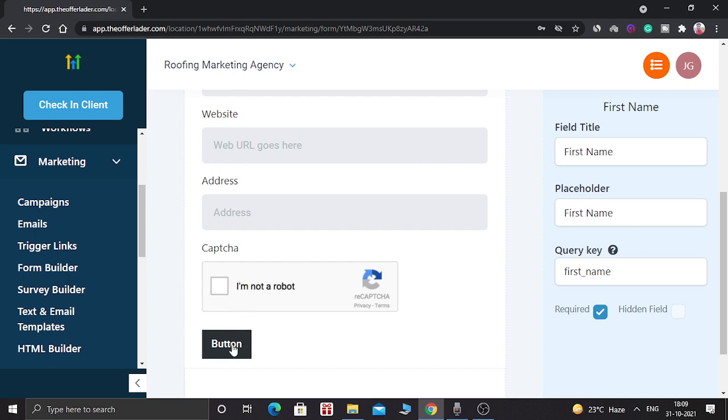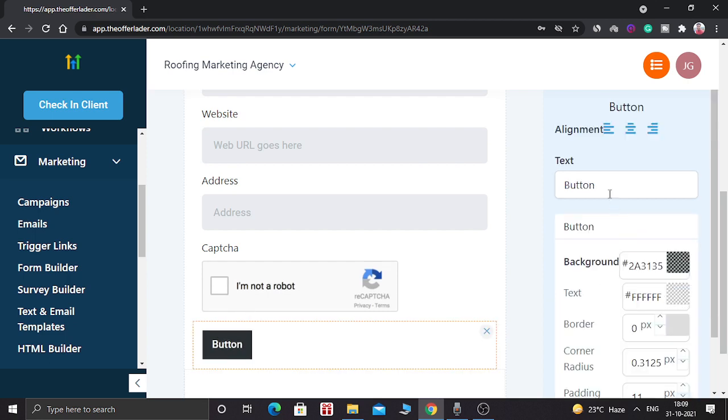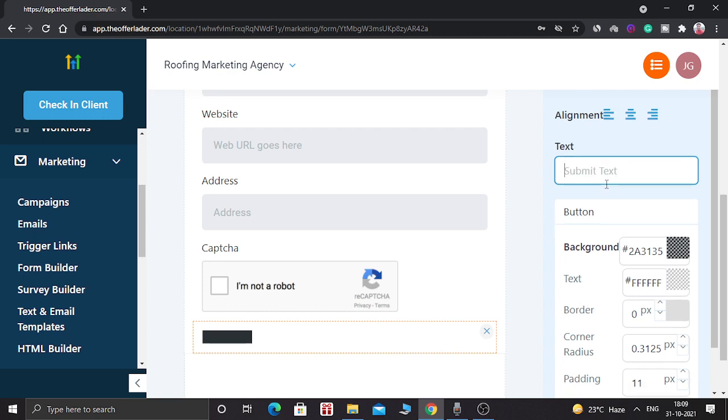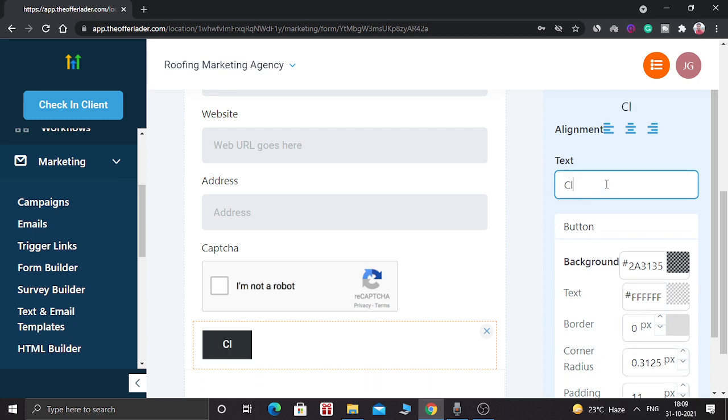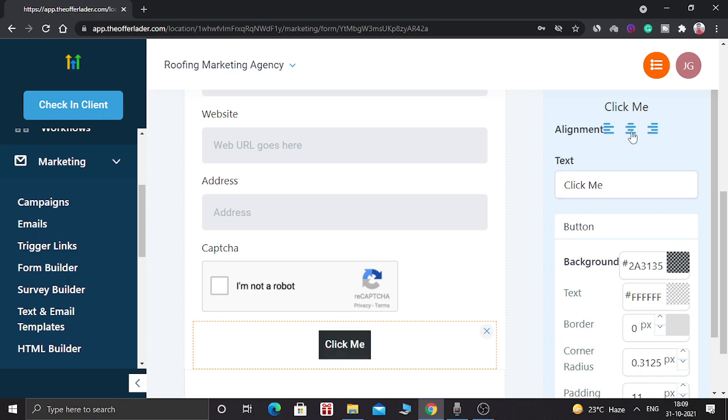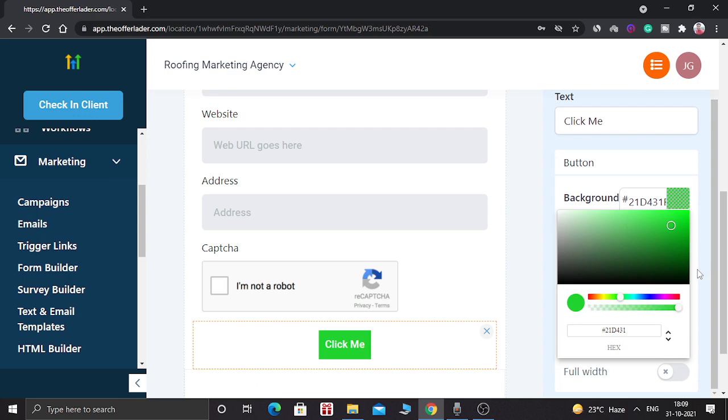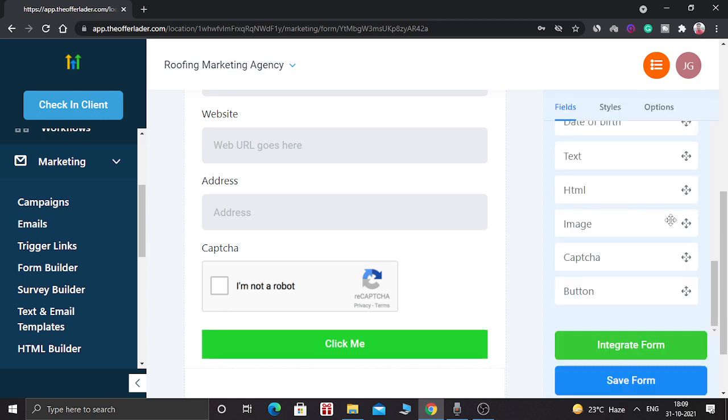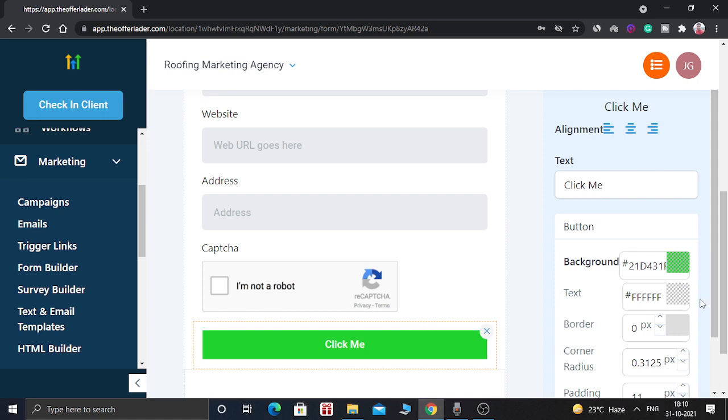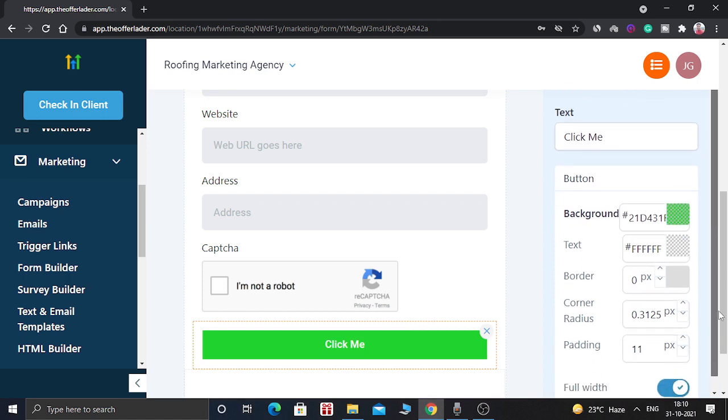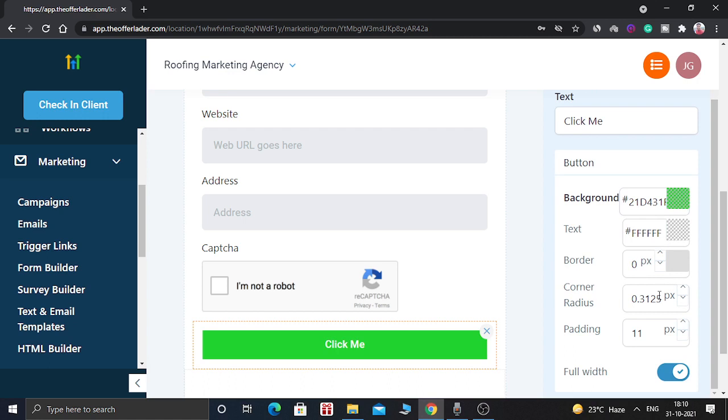So now let's customize this button. You can type anything like click me. You can make it at center. And you can change the background color. Let's make it green. Yes, green look nice. You can even make it full width. I think full width looks better. You can change the corner radius. So let's make it little round shape. So now it looks good.